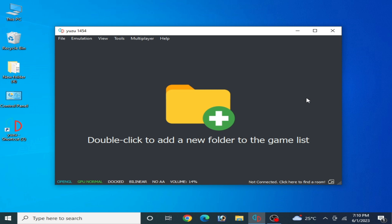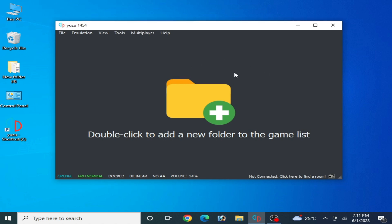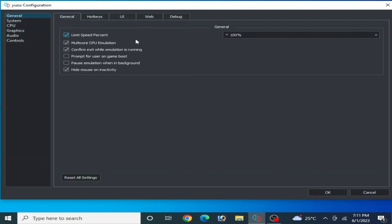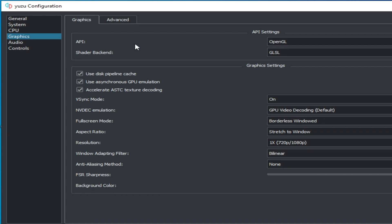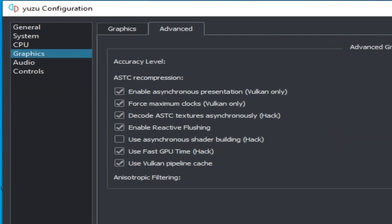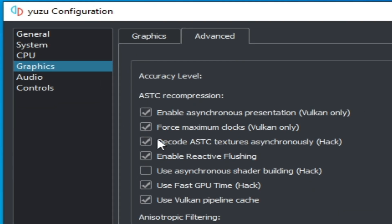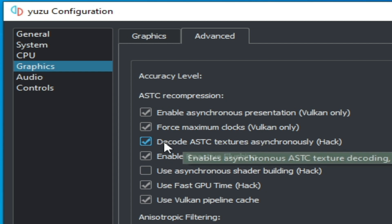Solution number one: go to Emulation, then Configuration, go to the Graphics tab, then Advanced Settings. Make sure the 'Decode ASTC Texture' checkbox is unchecked — you need to disable this option. Disable it and click OK.